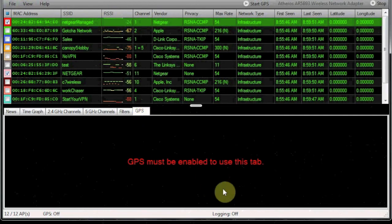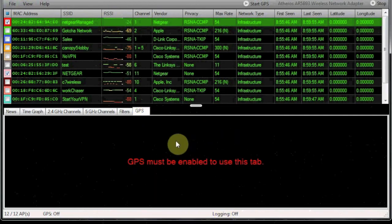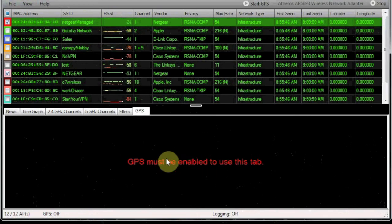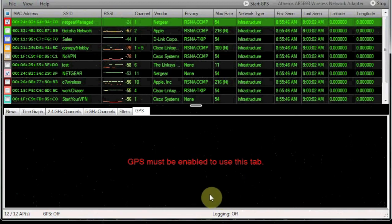And the last section we have is GPS, and this works great also if you have a GPS radio. But once again, we don't have a GPS radio on this laptop, so unfortunately we can't show you that today. And that's Insider.